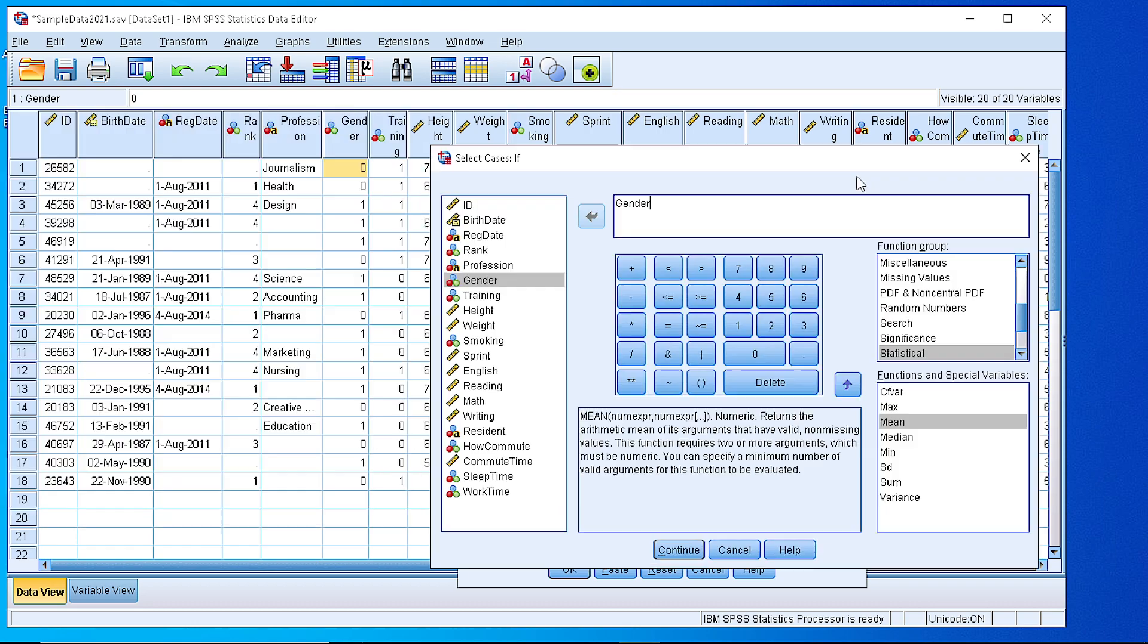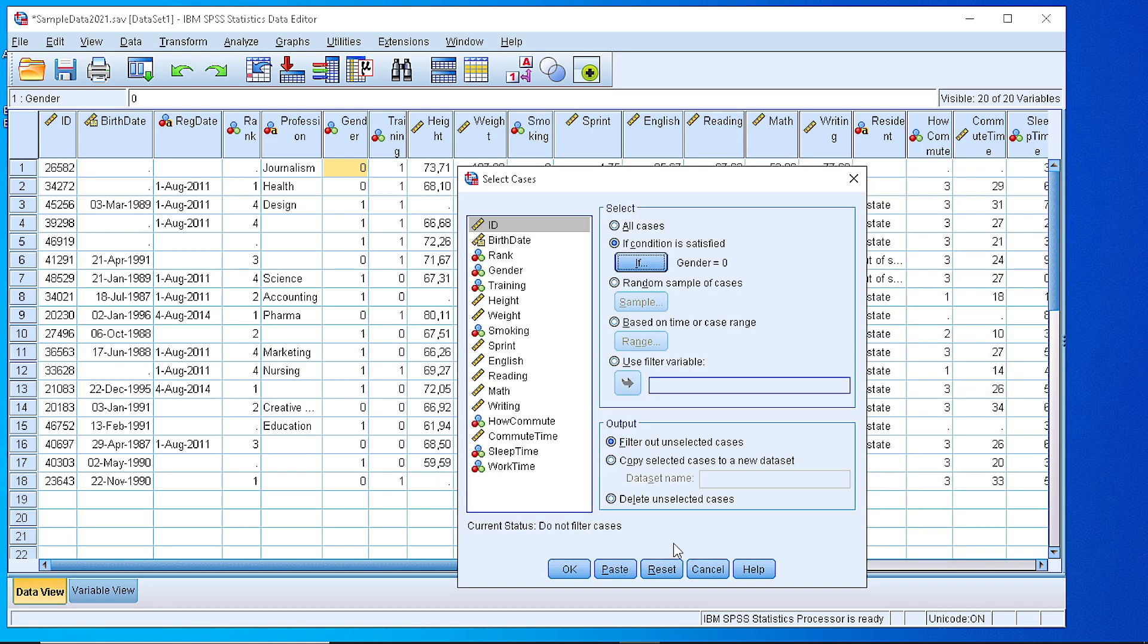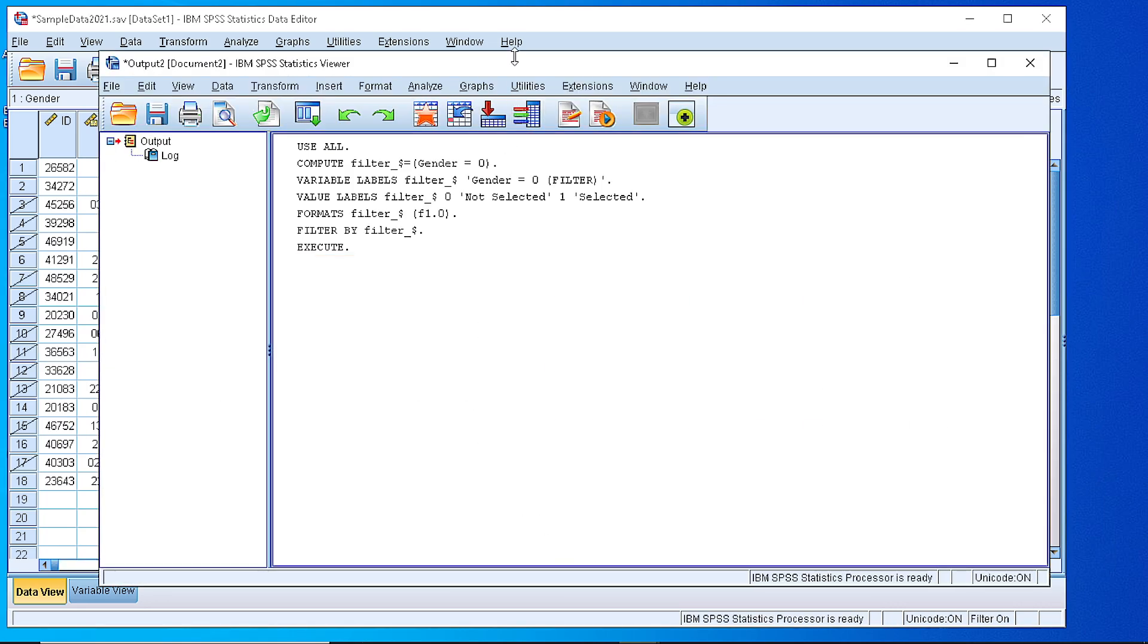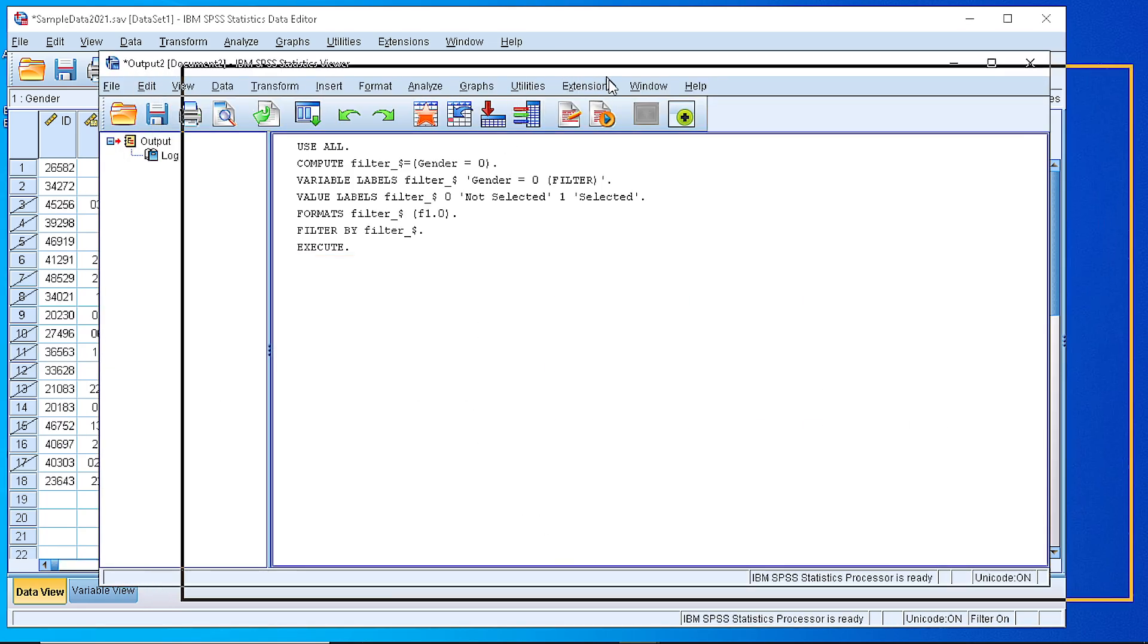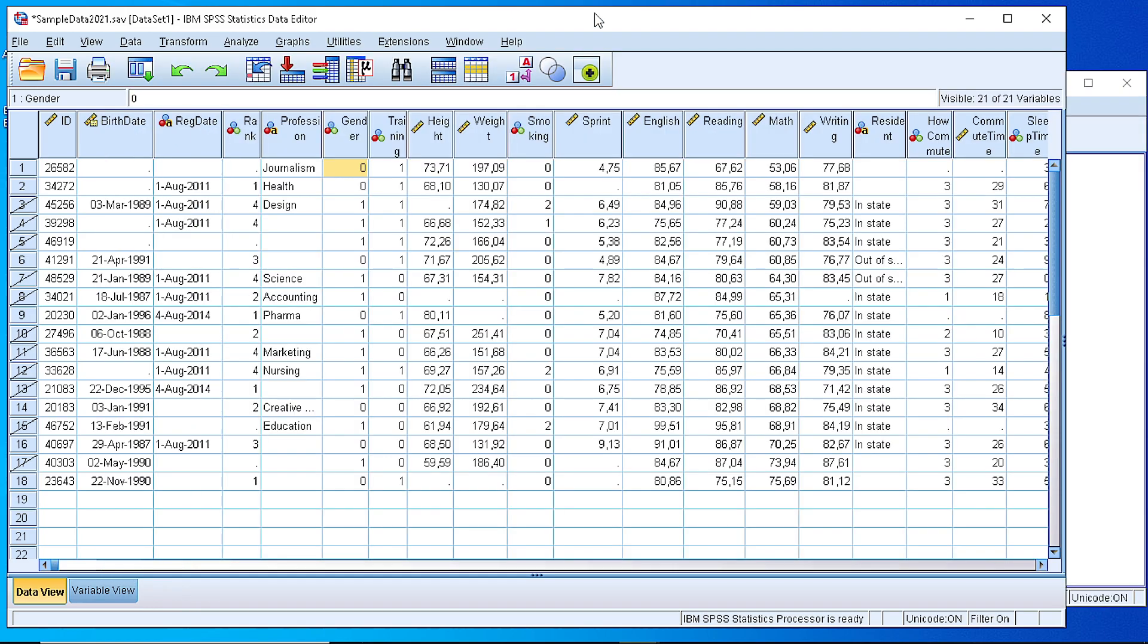So if we set gender equals to 0 here and press the continue button, then we will pick only the cases with value 0. SPSS is placing a cross to the rest of the cases, which indicates that the cases with gender equal to 1 are being excluded from any other calculation.